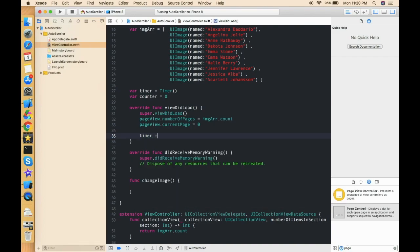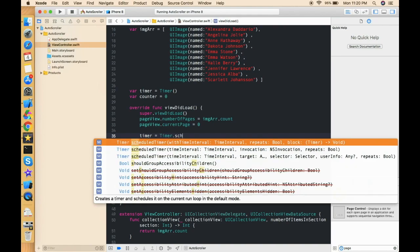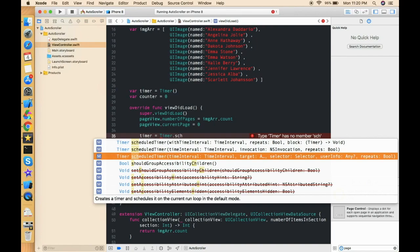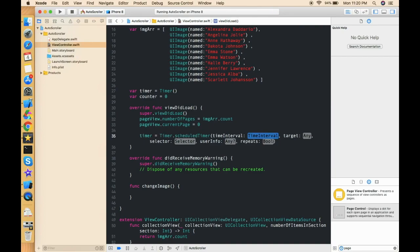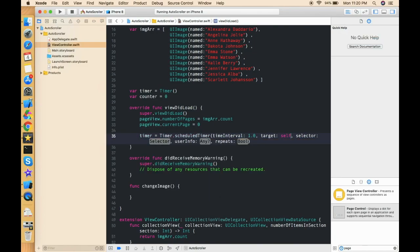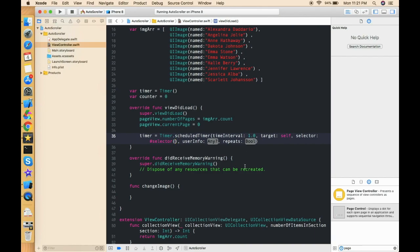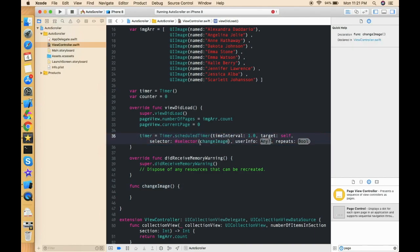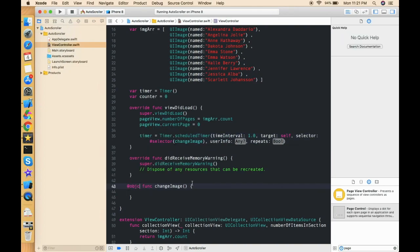Let's set up the timer: timer = Timer.scheduledTimer with a time interval of 1.0, target is self, selector is #selector(changeImage), userInfo is nil, and repeats is true. This will automatically repeat the call every second.